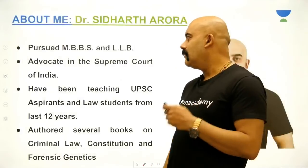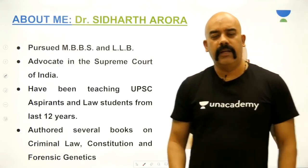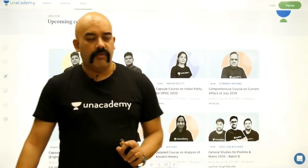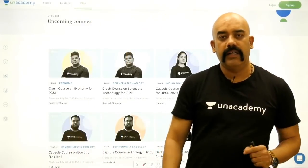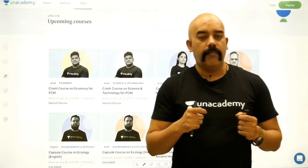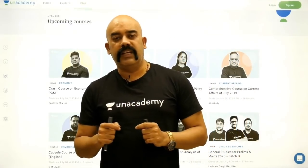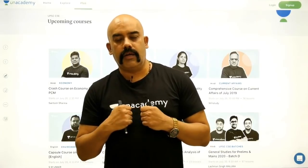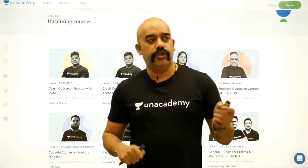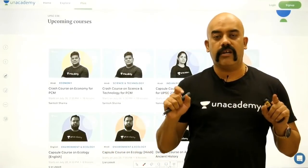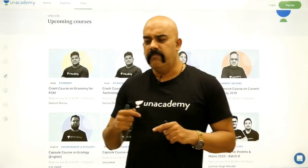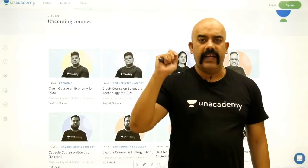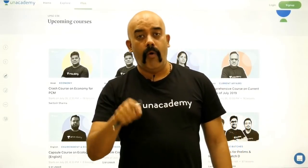I'm Dr. Siddharth Arora, a practicing advocate in the Supreme Court of India. On the Unacademy Plus platform, you will find the best educators and subject experts with their respective courses. All of you who are serious contenders for this exam should become part of the Plus course, where you will get structured training in Polity, History, Geography, Sociology, Ethics — all the way from Prelims to the Interview stage.